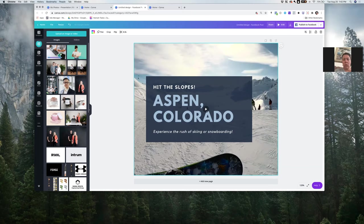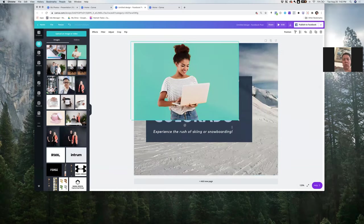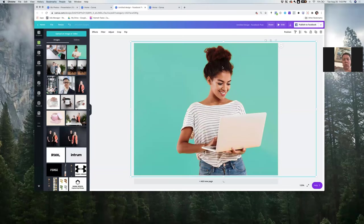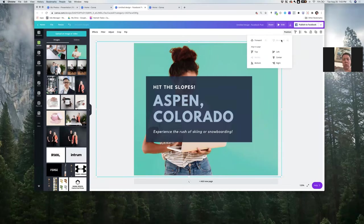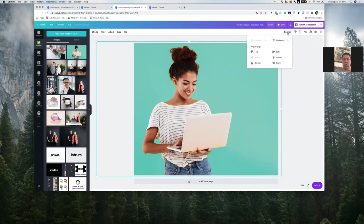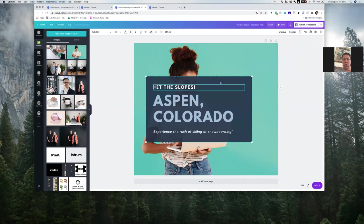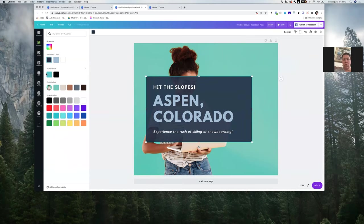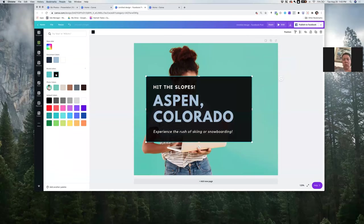Once it's uploaded you can pull it right in. It's nice with the scaling — you don't have to hold anything, you can just scale. There's a position option so you can send it to the back. When elements are inside a template, you need to ungroup the pieces at the top, and then everything is isolated by itself so you can change the color palette.